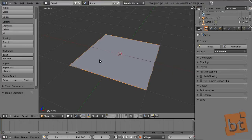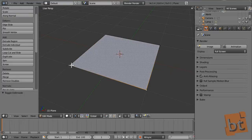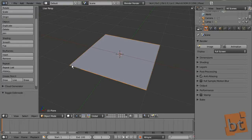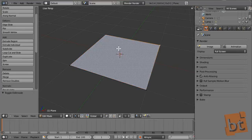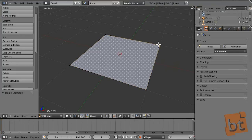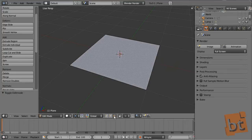By pressing Tab once we enter the edit mode, and pressing it again we go back to object mode. When you are in edit mode, you can select here the vertices and change the type of sub-objects you want to select. For example, here you can select vertices, edges, and faces.